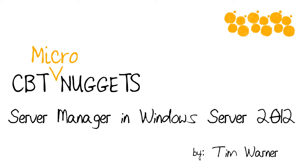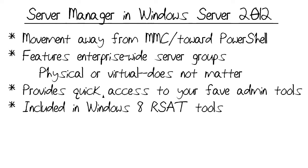Hey there, Tim Warner for CBT Nuggets here, and welcome to the CBT Nuggets Micro Nugget on Server Manager in Windows Server 2012. So what's the deal with Server Manager in Windows Server 2012?